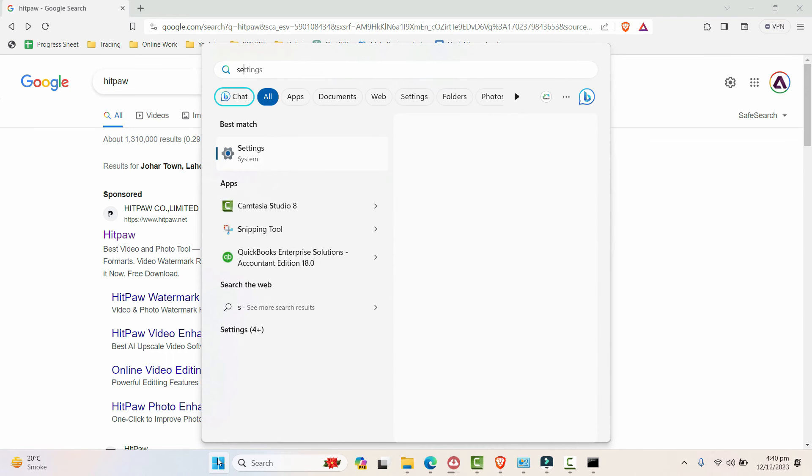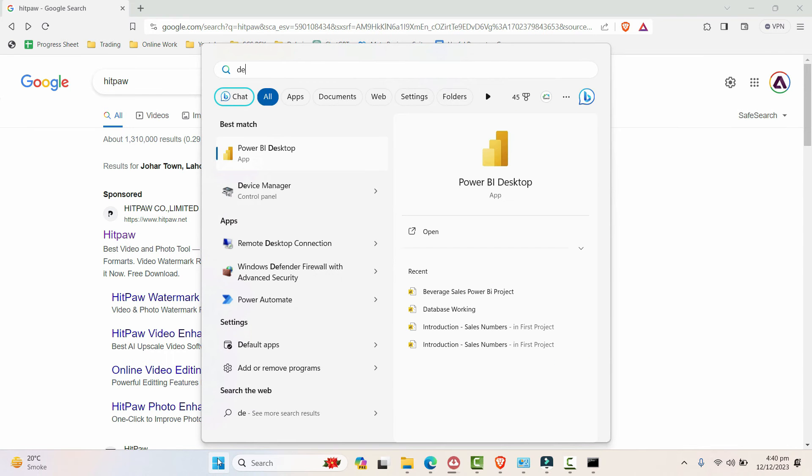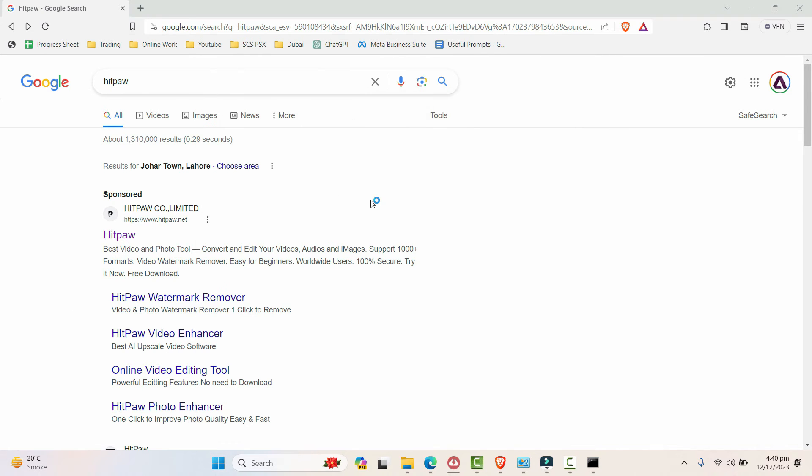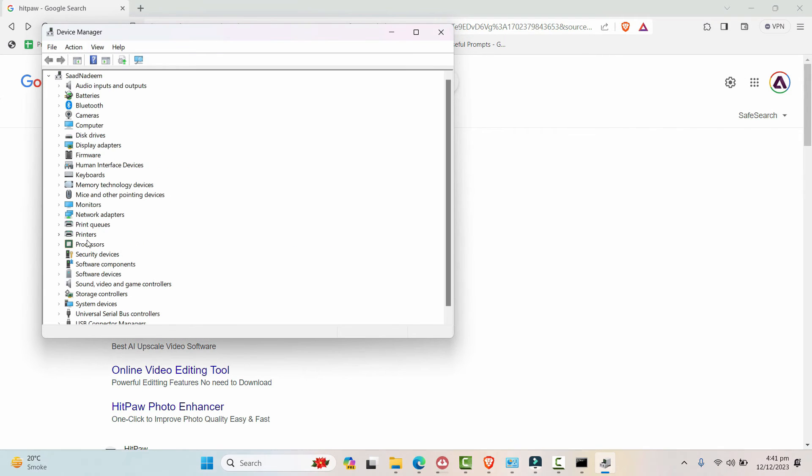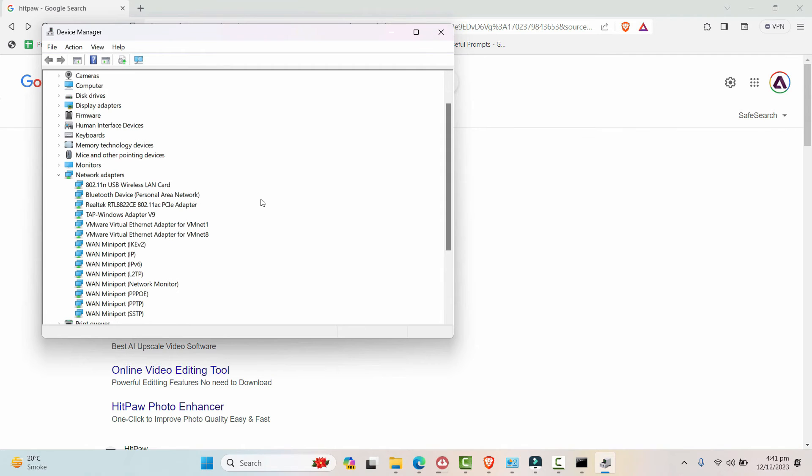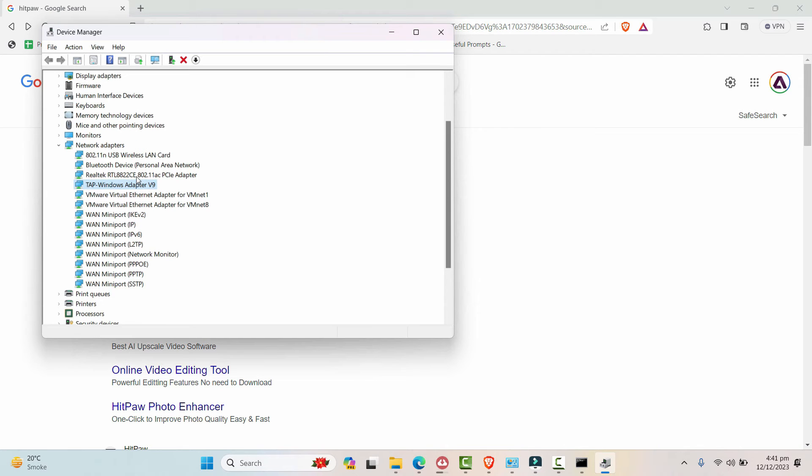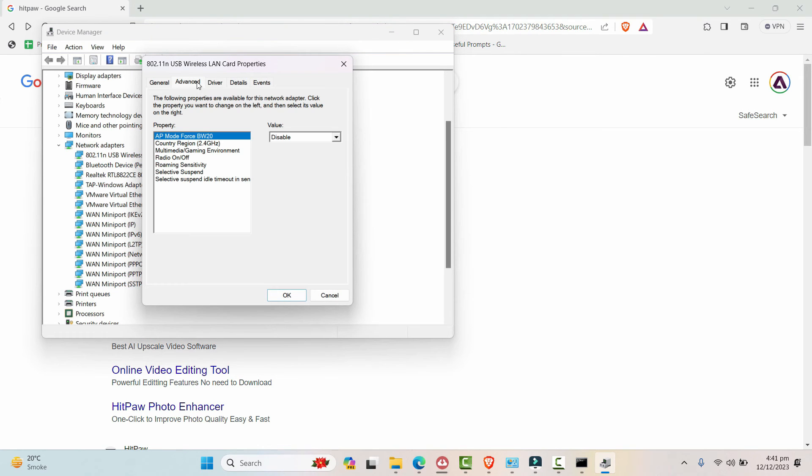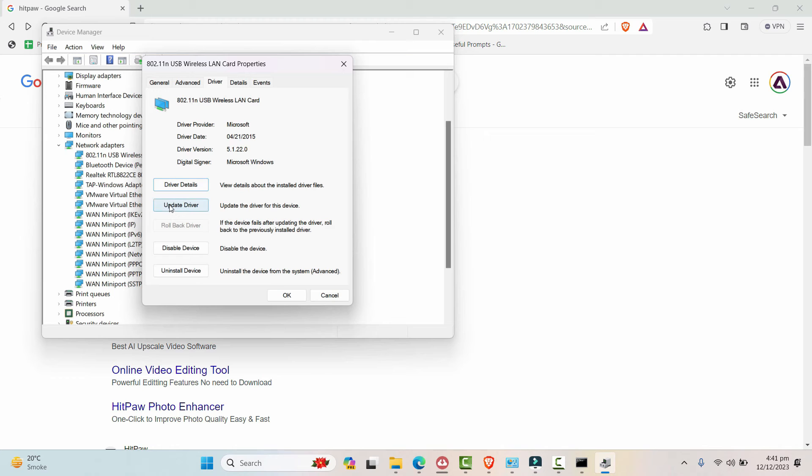And that is go to the Device Manager, right here on the search. Device Manager, click open. And let's search for the network adapters. The one you have installed is the one you need to configure. In my case it's this wireless LAN installed right here.